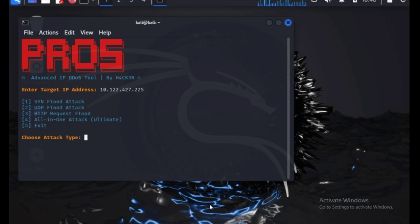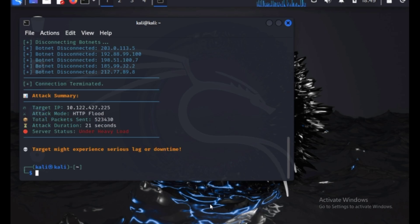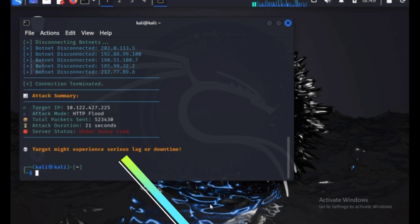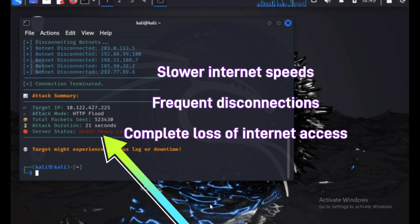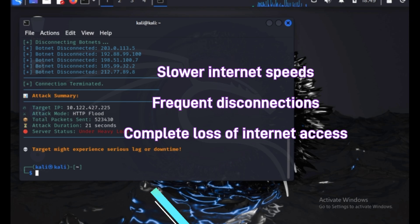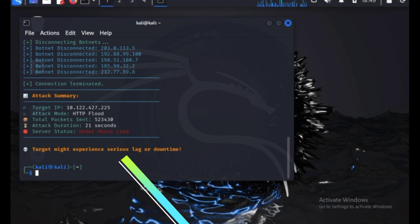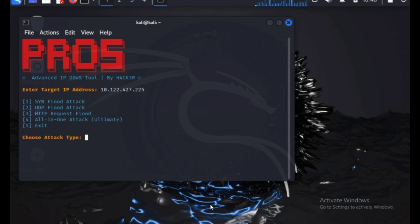Welcome to my channel. In today's video, we're diving into IP DDoS attacks. Hackers have multiple ways to capture your IP address without you even realizing it. Once they have it, they can launch a DDoS attack, overwhelming your connection and causing issues like slower internet speeds, frequent disconnections, and complete loss of internet access. This video will show you why your IP address is valuable and why you must protect it at all costs. Get ready to learn. Let's get started.